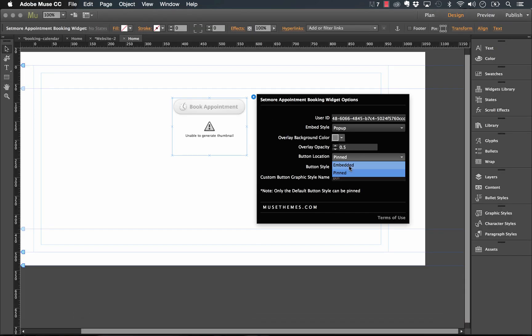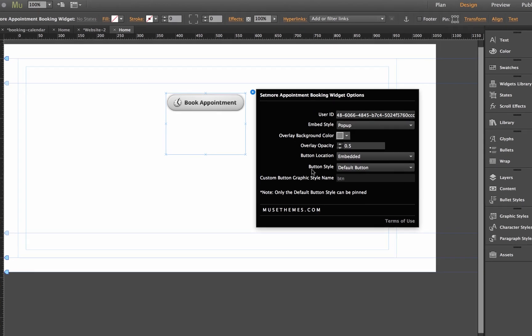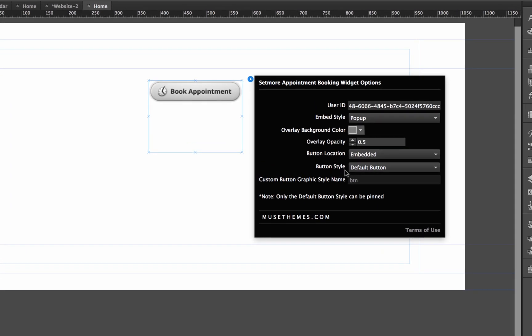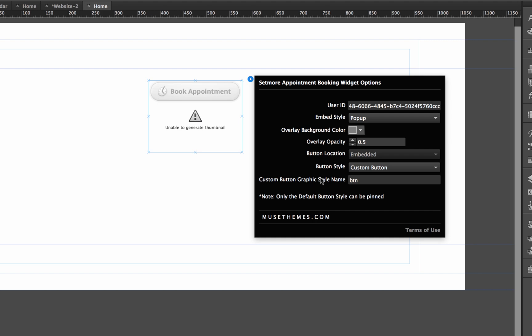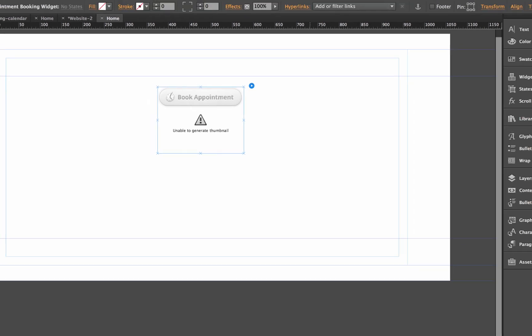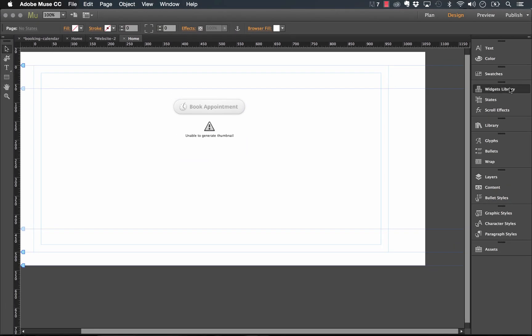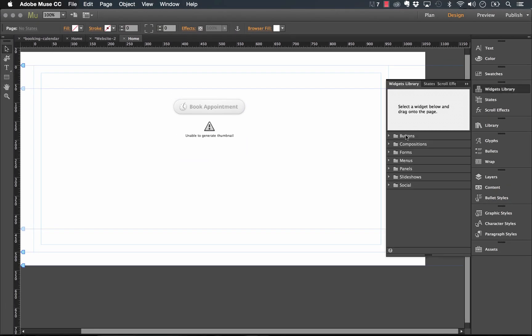But let's go back to the embedded button. And let's take a look at the last two options, which is your button style. This is the default button that Setmore provides you with. But we wanted to give you the ability to change that button to have something a little bit more custom. So let's go custom button. And then we need to just create a state button and give it a graphic style name. So we've done this before with many of our other widgets.